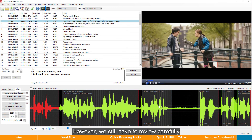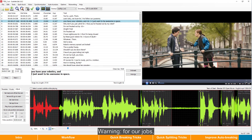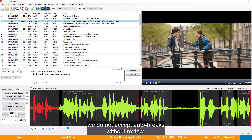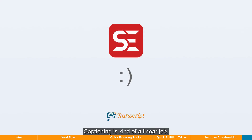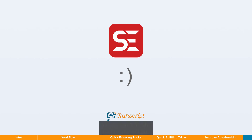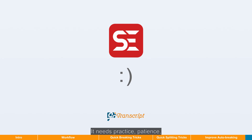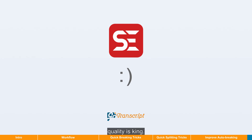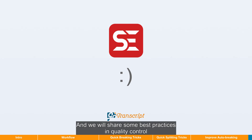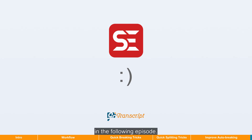However, we still have to review carefully to make sure everything is OK. Warning: for our jobs, we do not accept auto-breaks without review. Captioning is kind of a linear job, but you can't finish it in just one action. It needs practice, patience, and experience to do a good job. Remember, quality is king. We will share some best practices in quality and control in the following episodes. Don't miss it. See you next time.